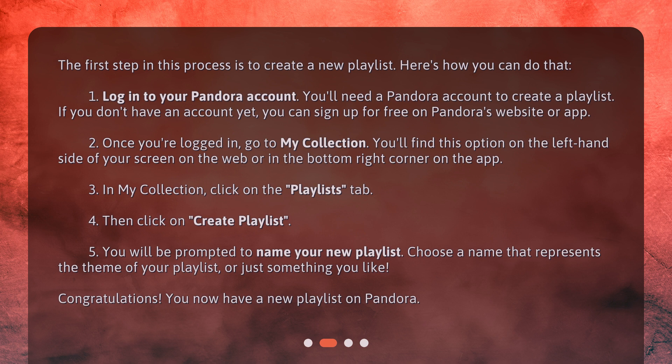Once you're logged in, go to My Collection. You'll find this option on the left-hand side of your screen on the web, or in the bottom right corner on the app. In My Collection, click on the Playlists tab. Then click on Create Playlist.